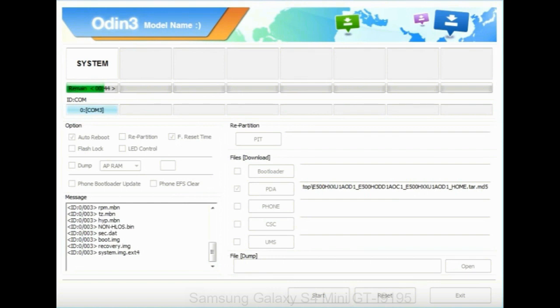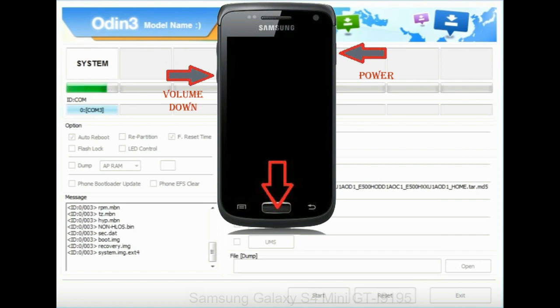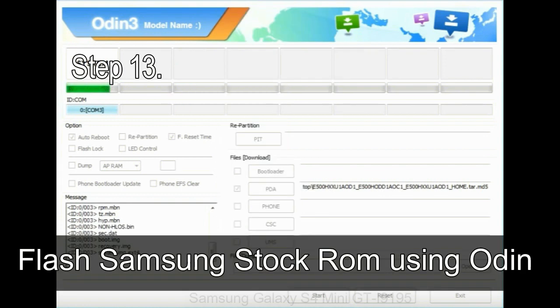Now you have to boot into stock recovery mode. To enable stock recovery mode, press and hold volume up key, home key, and power key. When phone vibrates, leave the power key but keep holding the volume up key and home key. You will boot into the recovery mode.